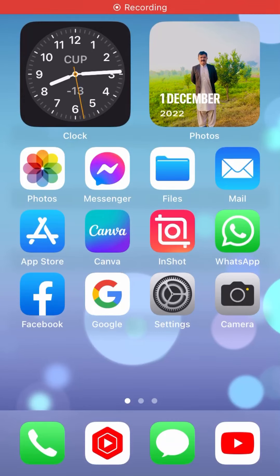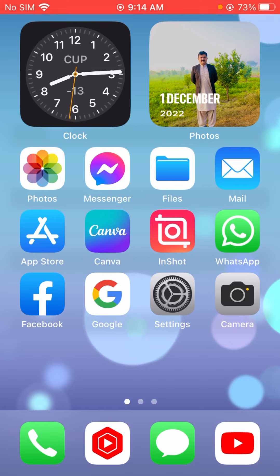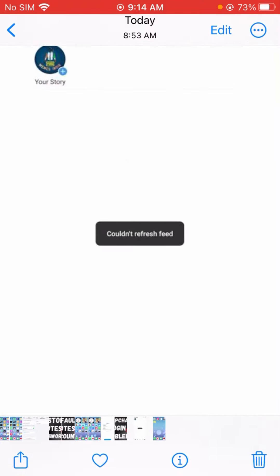Hi guys, welcome back to my YouTube channel Elias and Roy Tech. In this video I'm going to show you how to fix the Instagram problem where when you open Instagram you face 'Could not refresh feed.' I'm going to show you how to solve this problem — don't worry, it is very easy to solve.